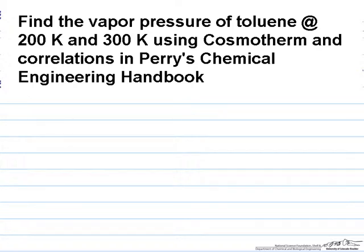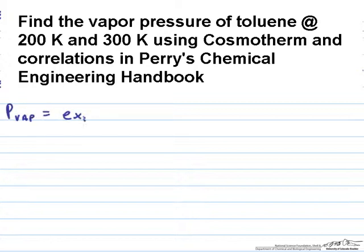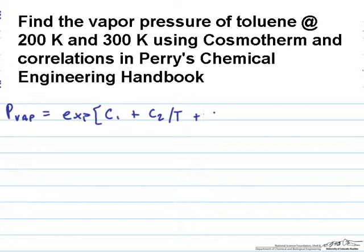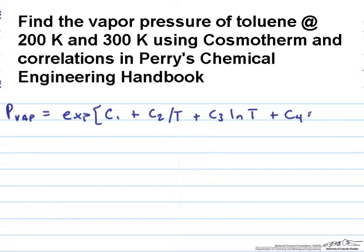The correlation from Perry's Handbook says that the vapor pressure PVAP is equal to e to the C1 plus C2 over T plus C3 ln of T plus C4 times T to the C5, where the temperatures are given in Kelvin.